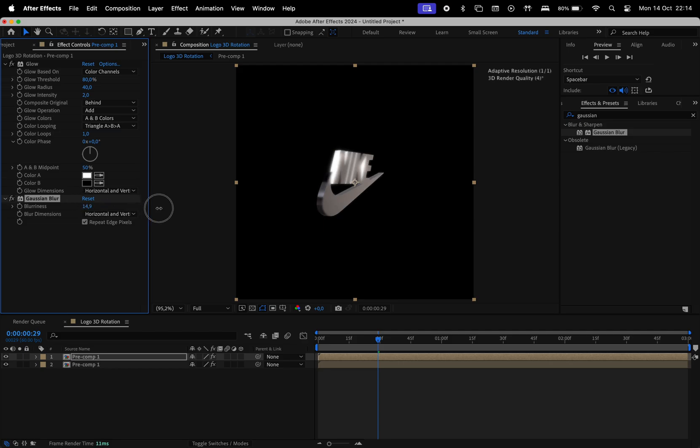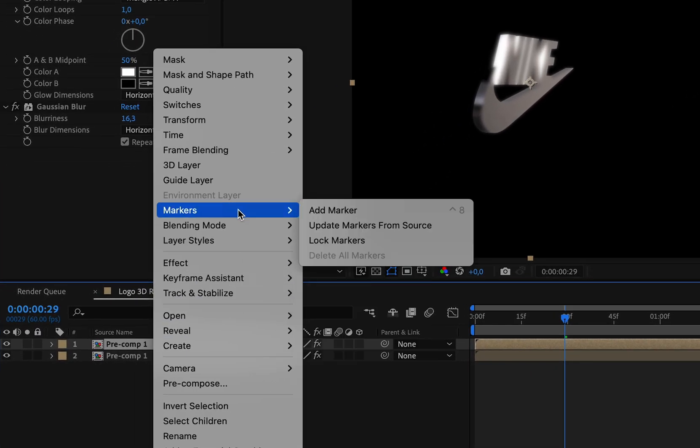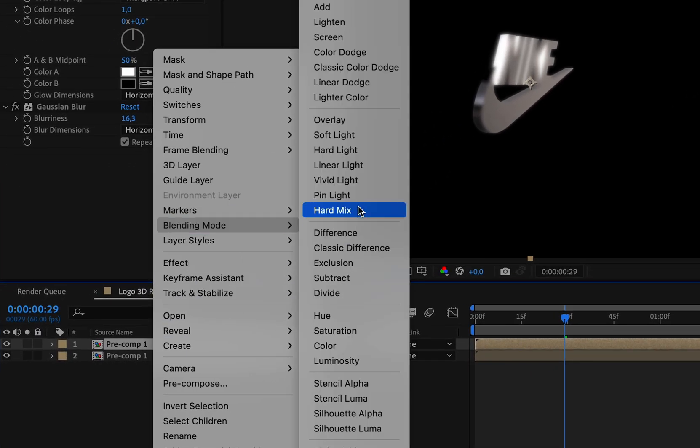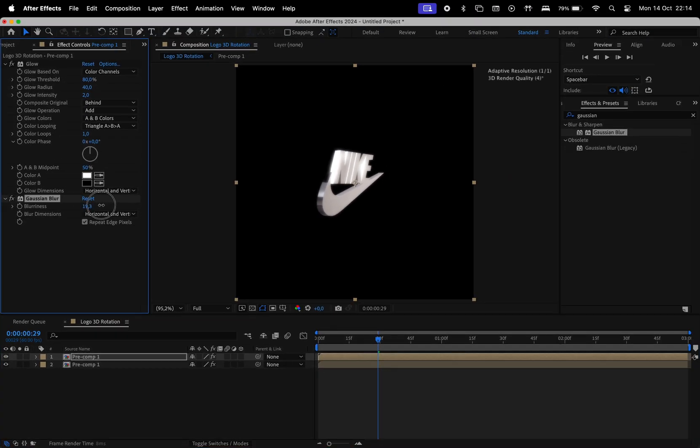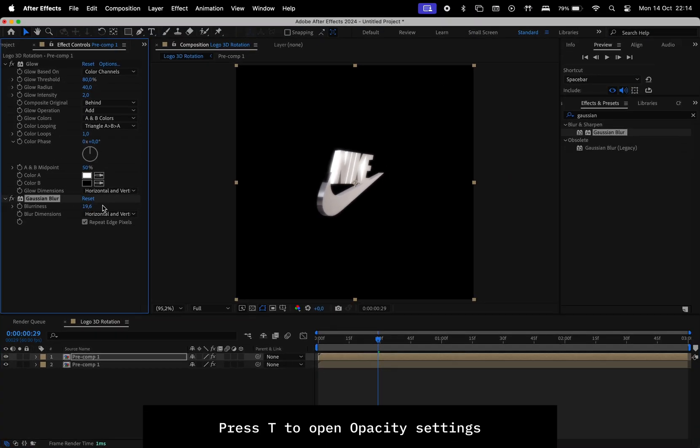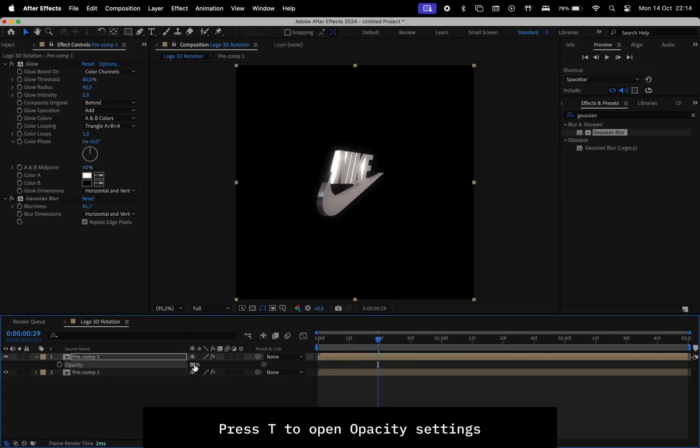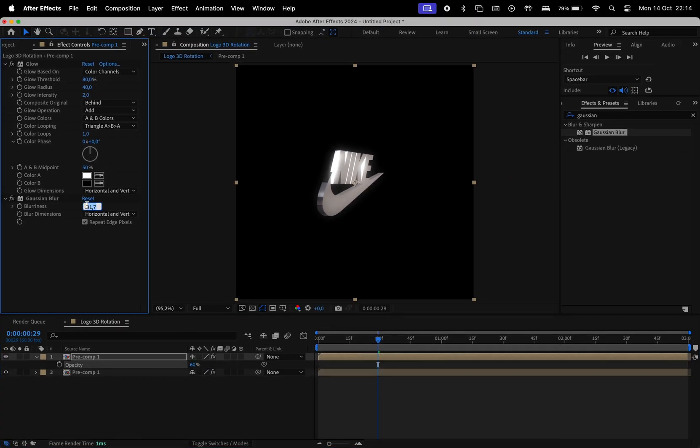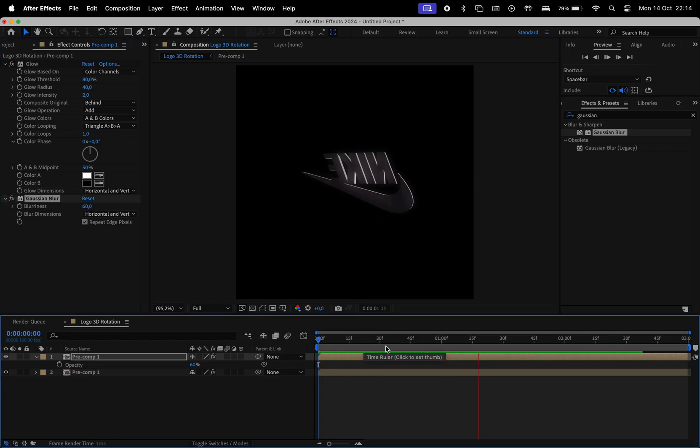Then right-click on the layer and go to Blending Mode and choose Screen. Last but not least, we got to change the opacity, go to your layer, hit T on your keyboard and then change the opacity to something around 60%, 50%.